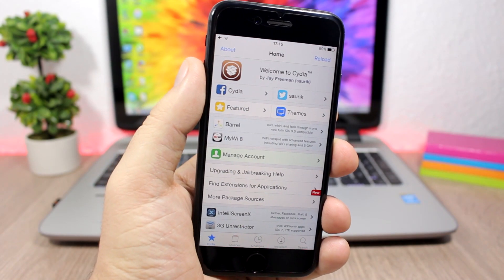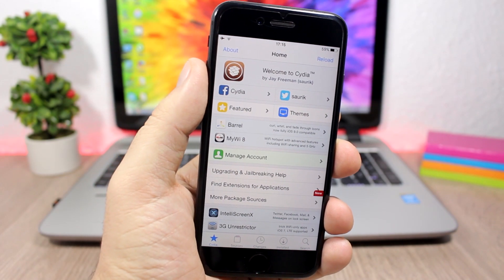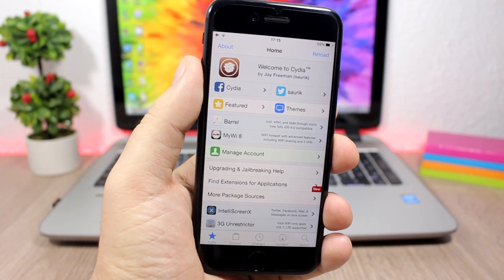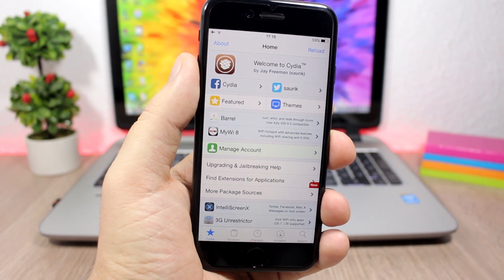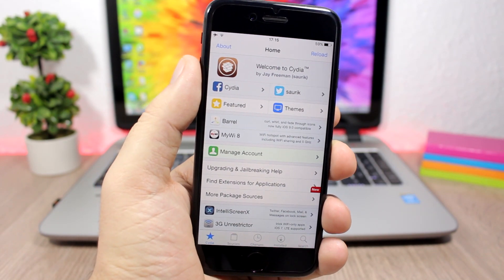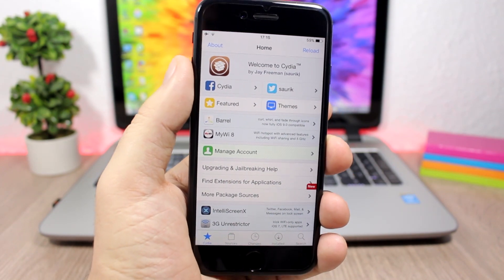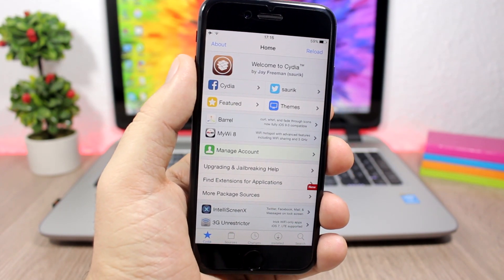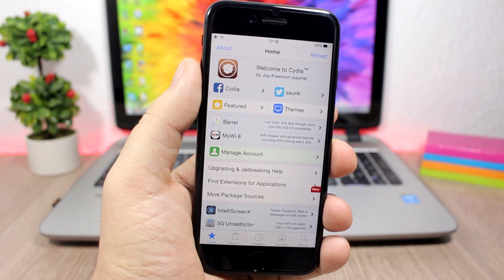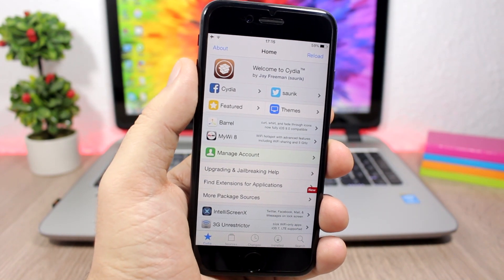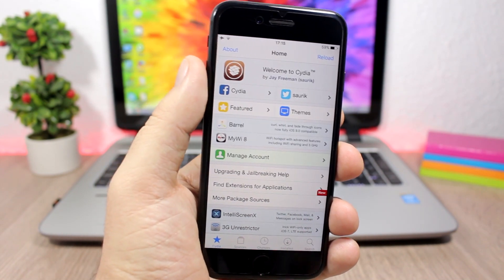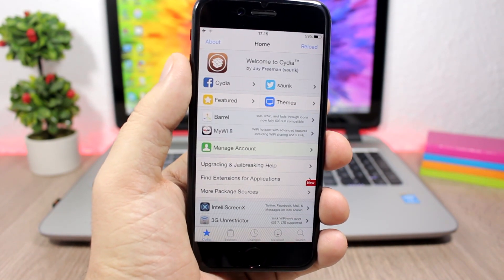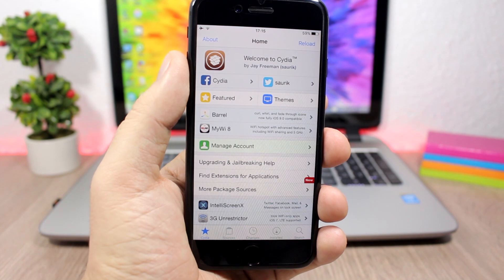Hey what's going on everyone, this is Ariviews. In this video we're talking again about the iOS 10.1.1 jailbreak. As you probably know, this jailbreak has been released by Luca Tedesco but it's still in beta stages.